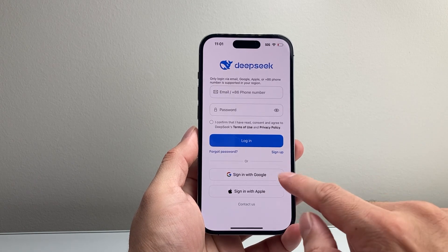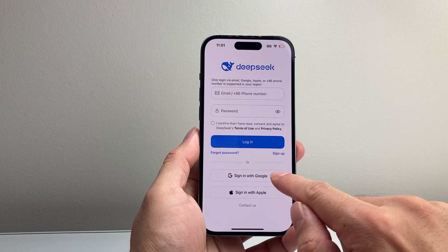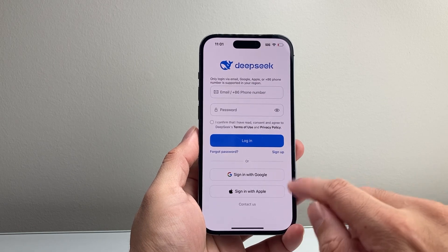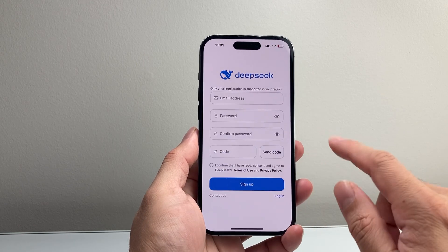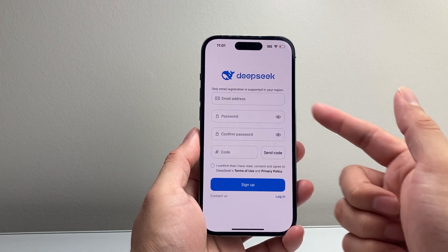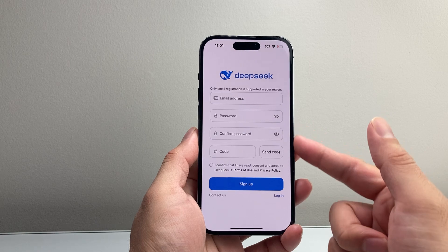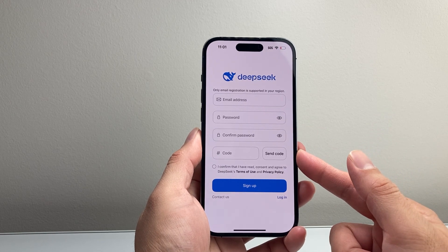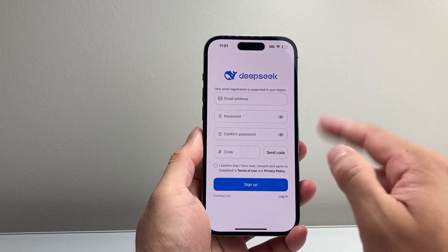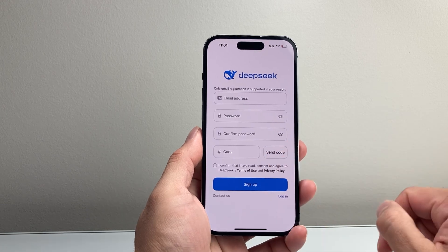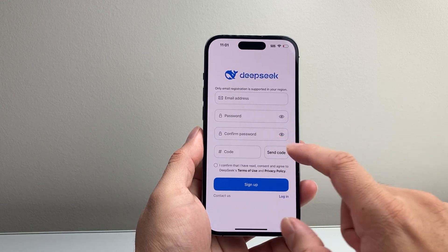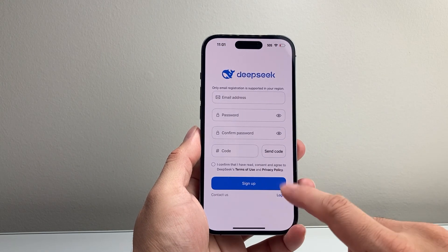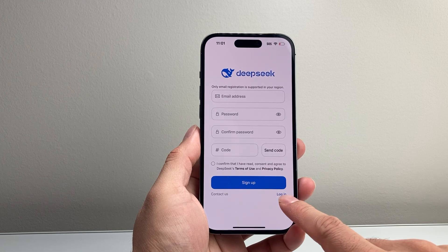Then you can go ahead and sign up. A couple of ways to sign up — you can use your Google account or your Apple account, or simply click on Sign Up here to use an email address, a password, and then a verification code for your email. So those are the couple of ways to sign up.